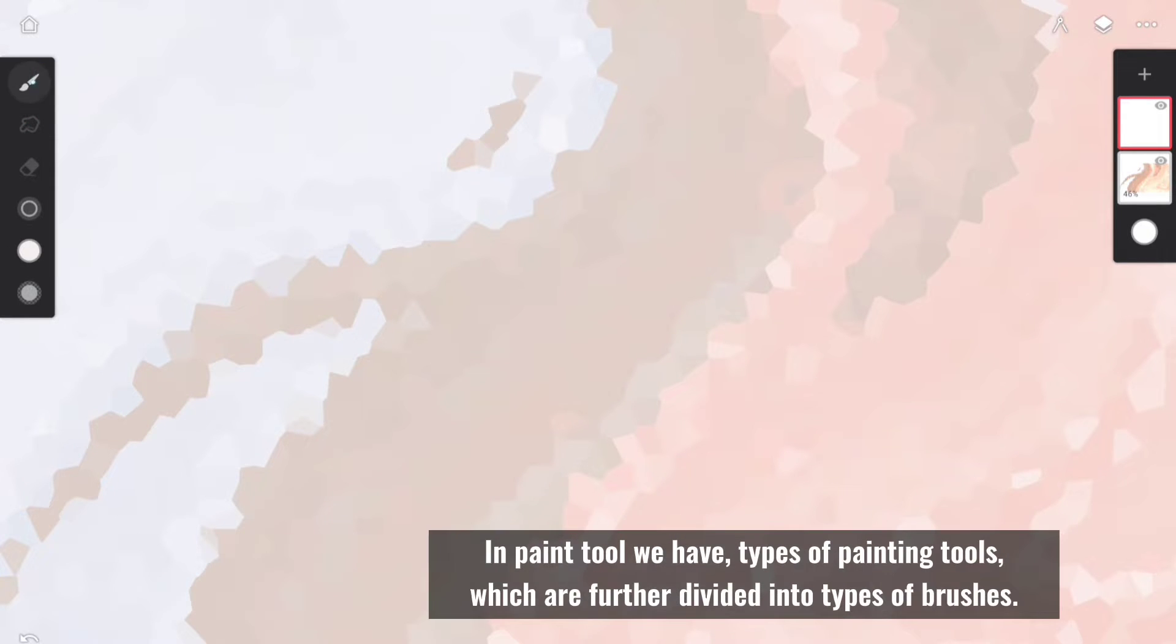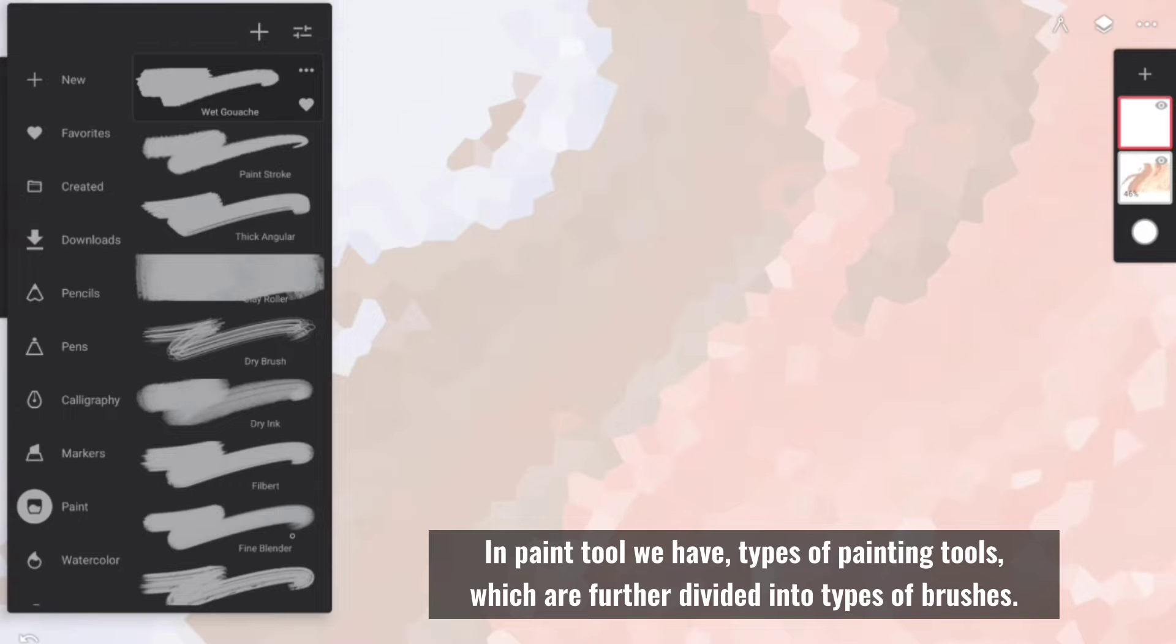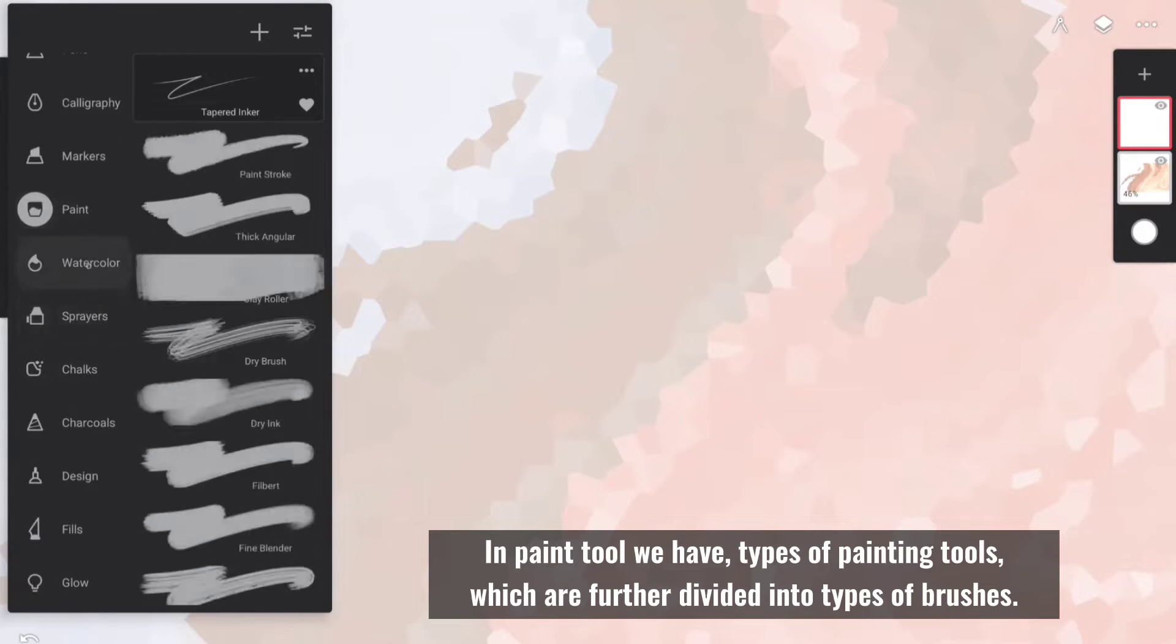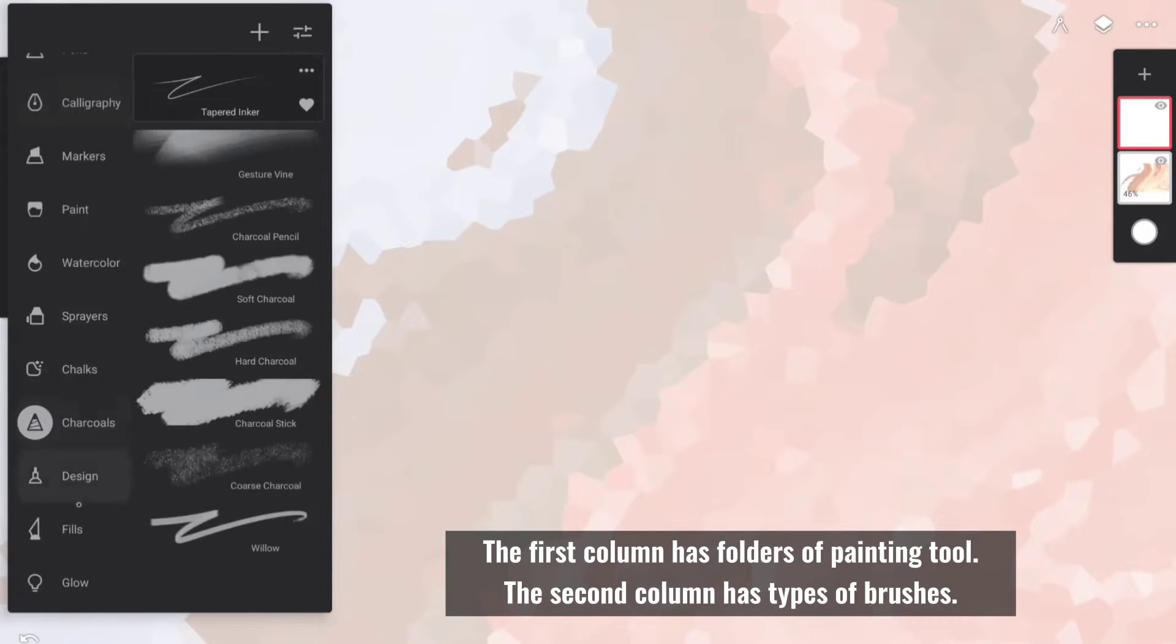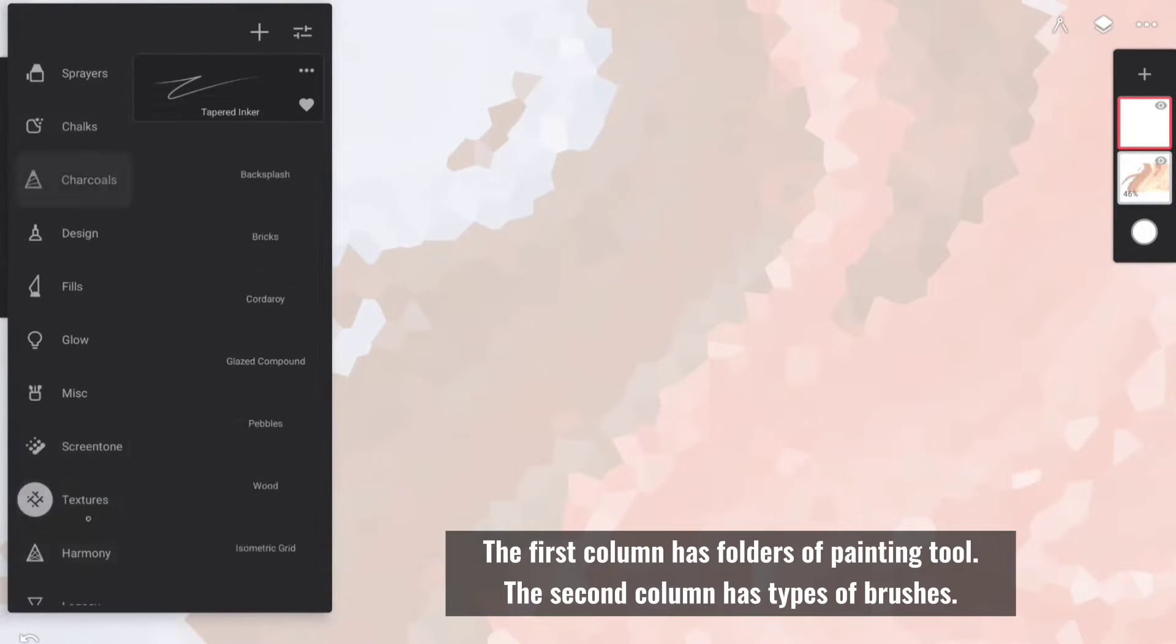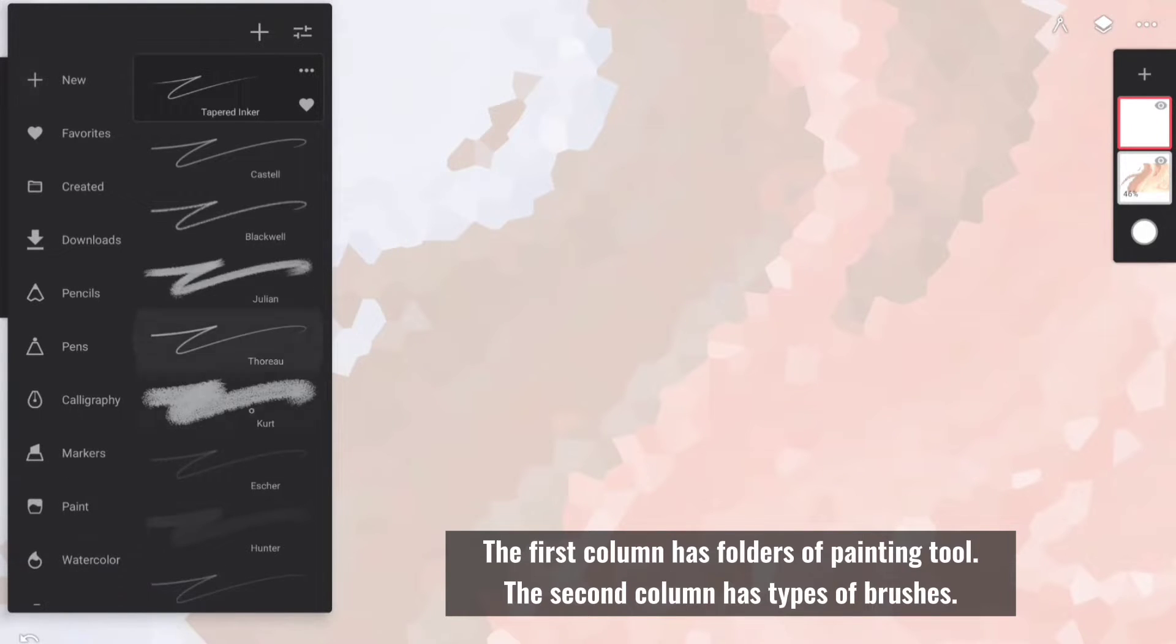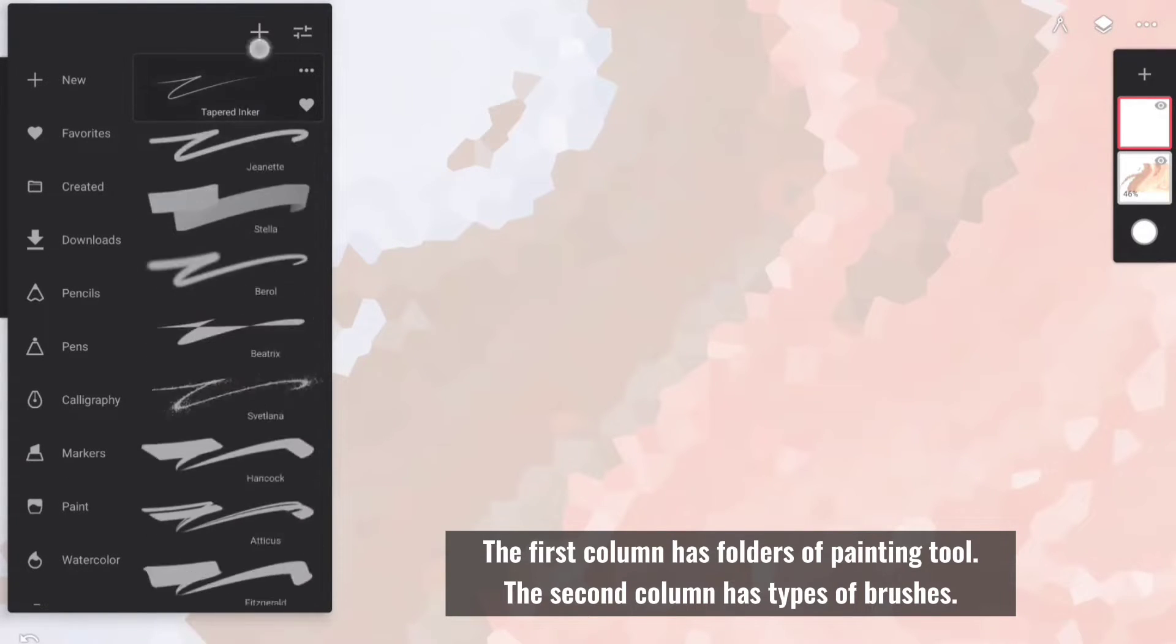In paint tool we have types of painting tools, which are further divided into types of brushes. The first column has folders of painting tool. The second column has types of brushes.